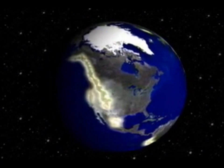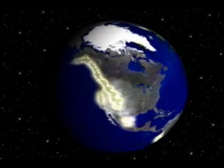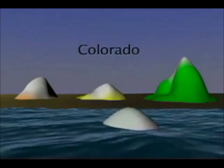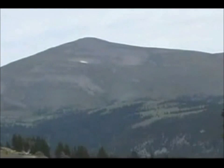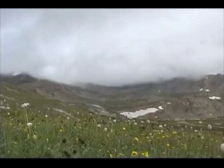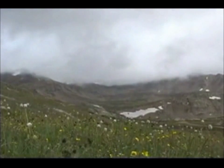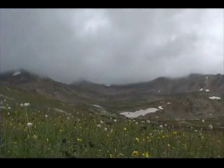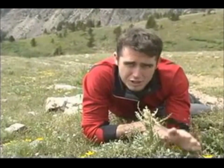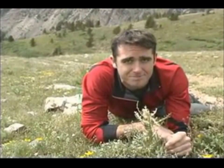The alpine tundra can be found at any latitude on earth. The elevation at which it is found is strongly determined by its location on the globe. In Colorado, tree line is 11,500 feet. We traveled here to examine the alpine habitat in closer detail. The air is on average 30 degrees cooler than just at the bottom of the mountain, and the winds are high.